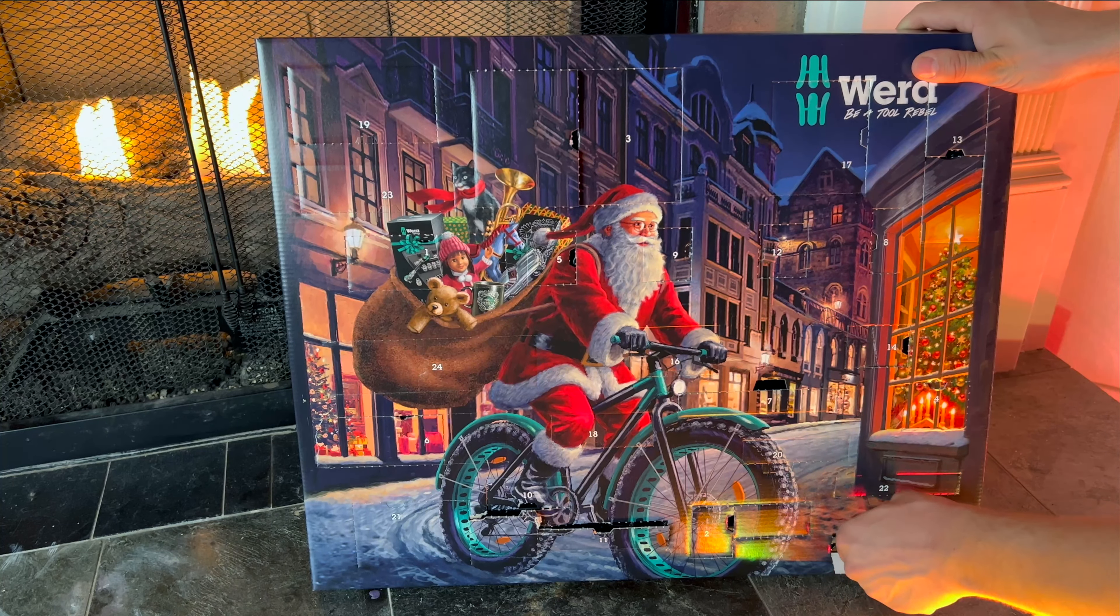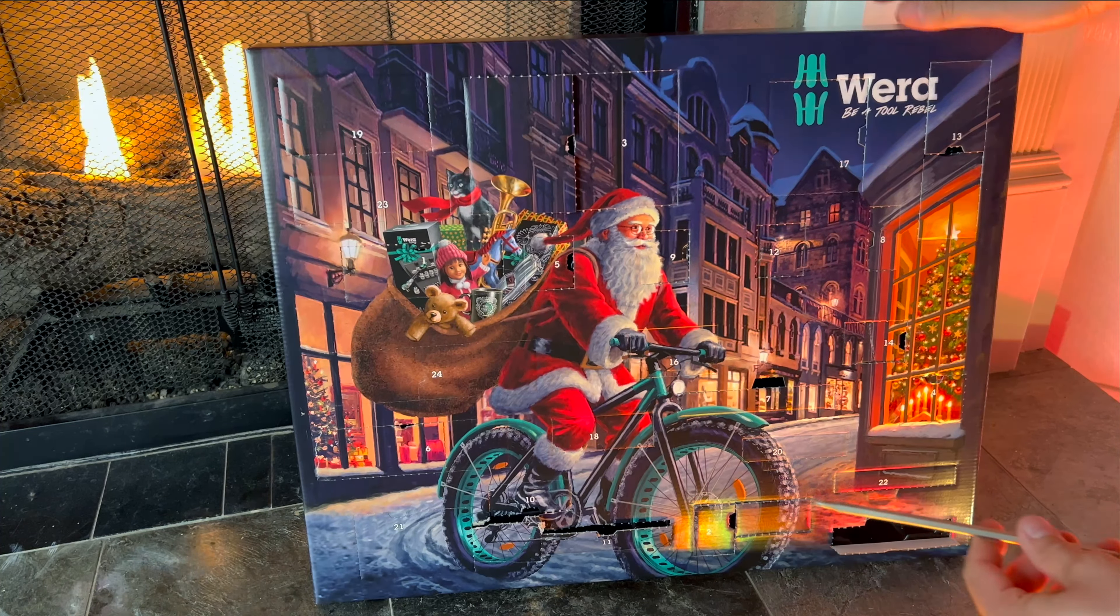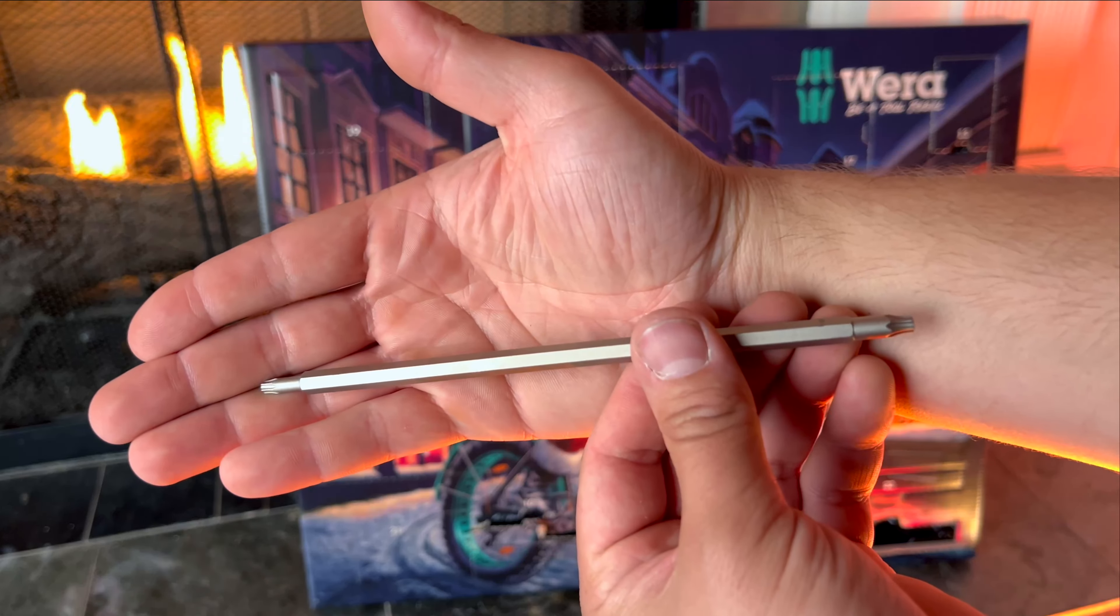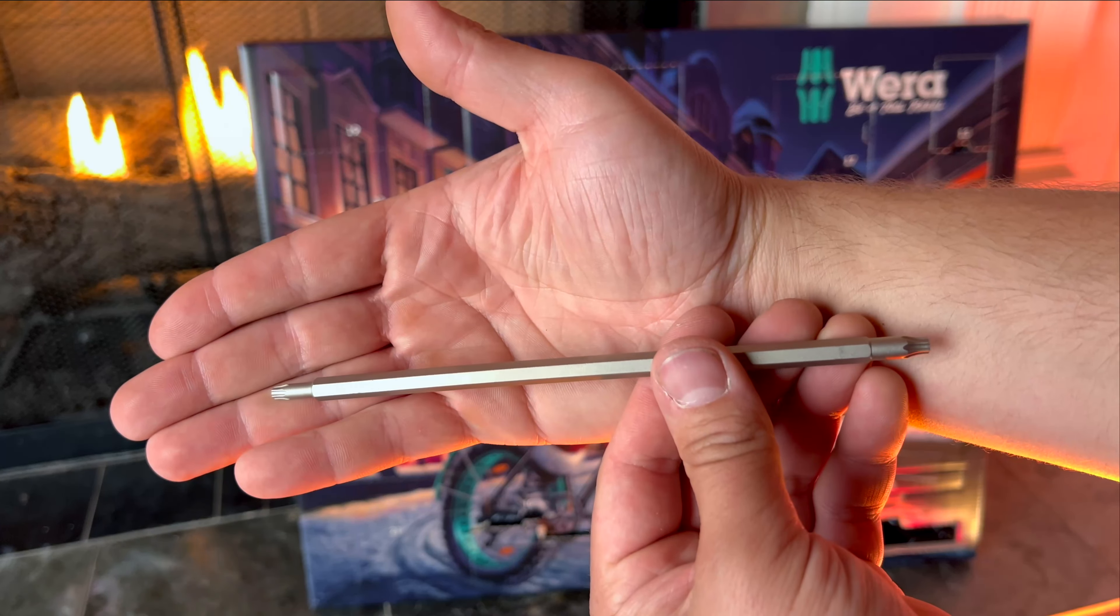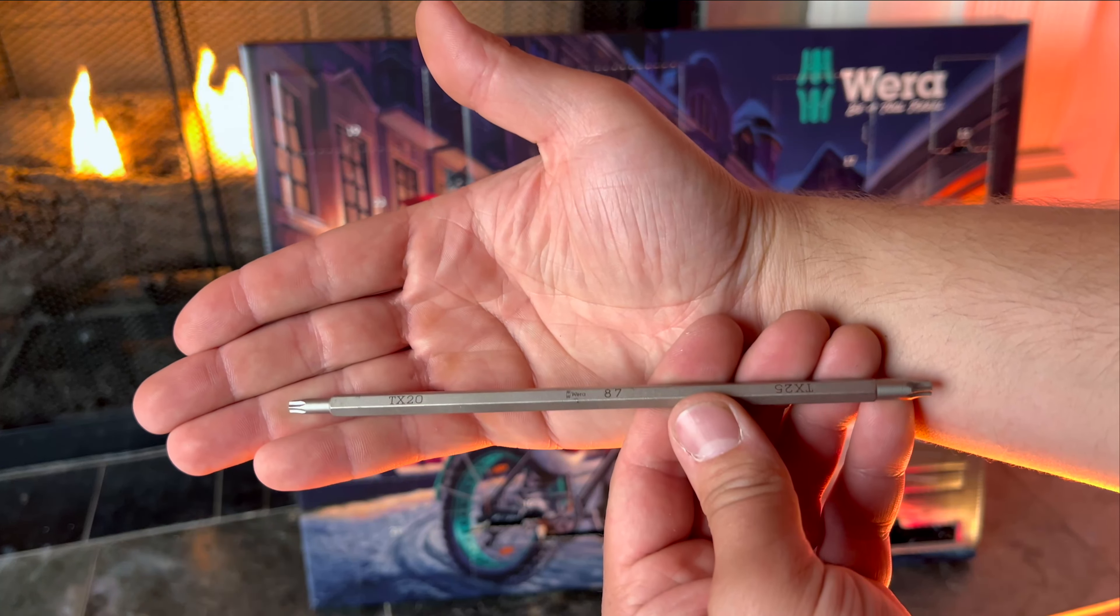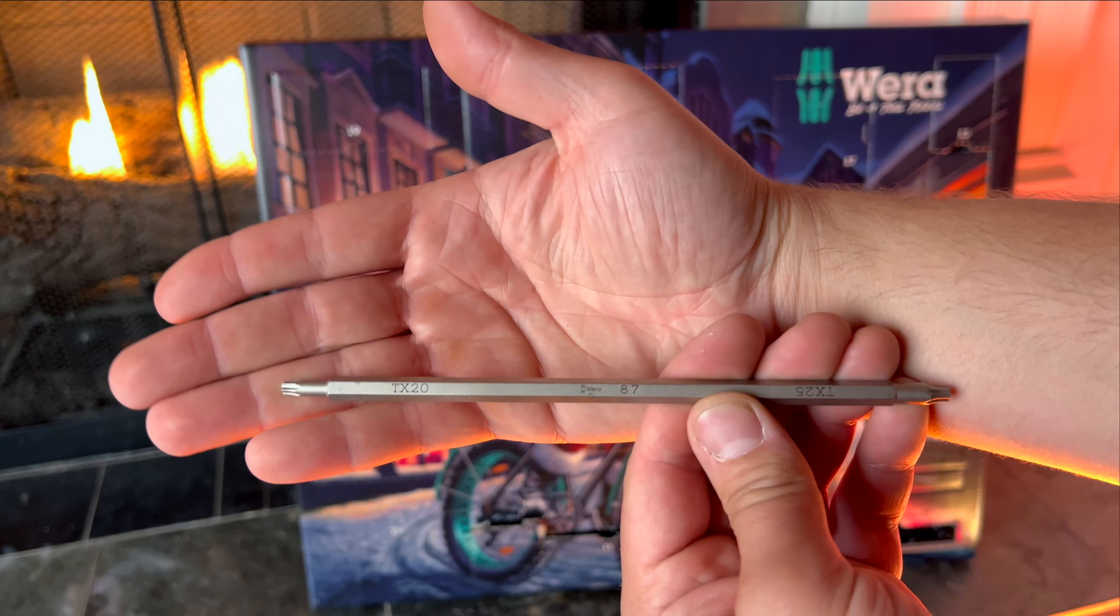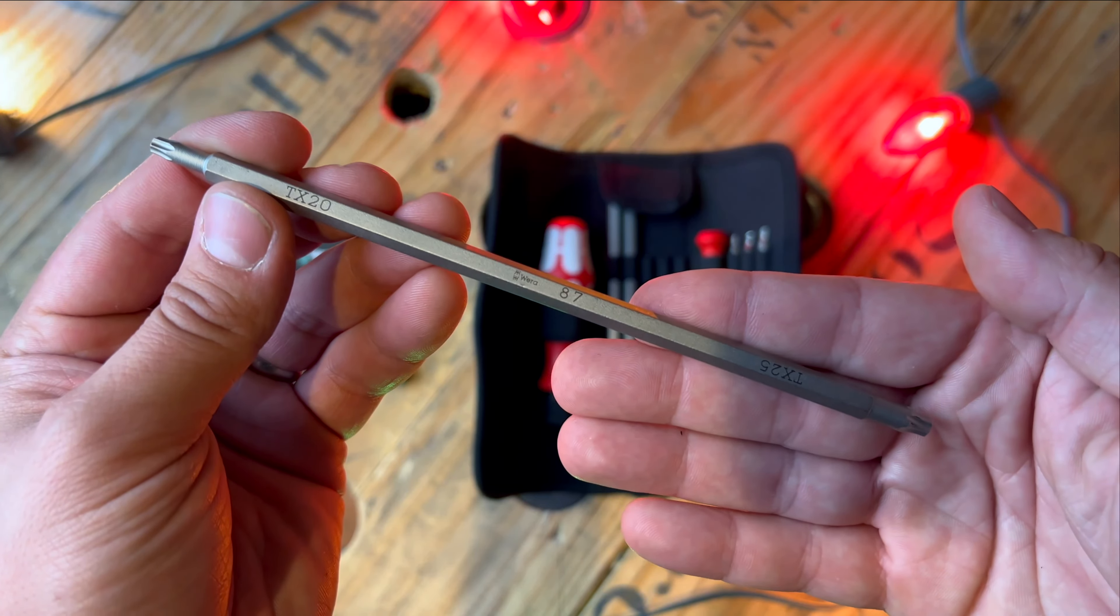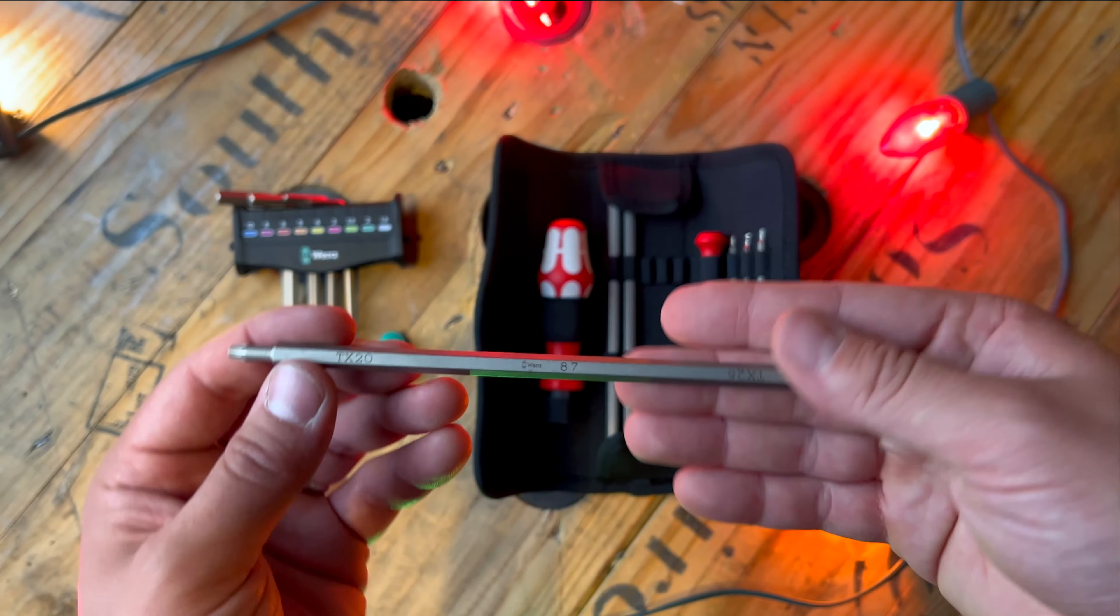Behind door number 15 we have another double-sided quarter inch bit, one side having a T20 and the other side having a T25, which are both torx bits.